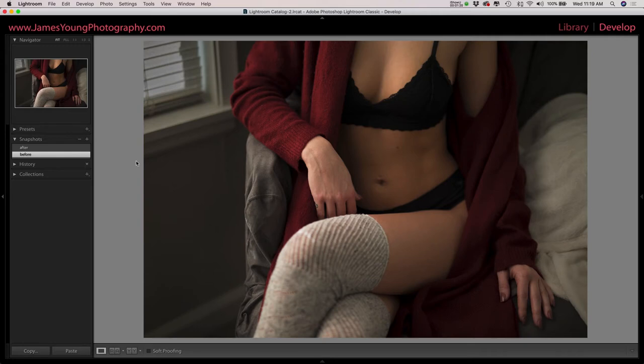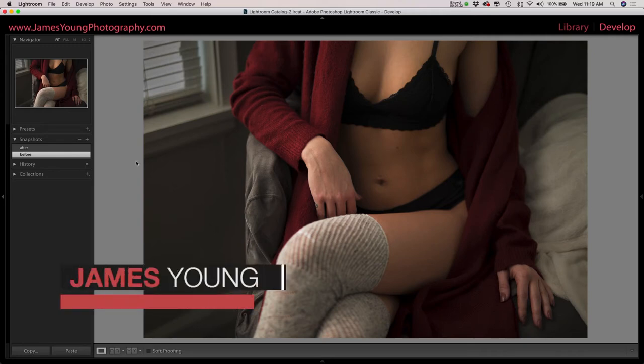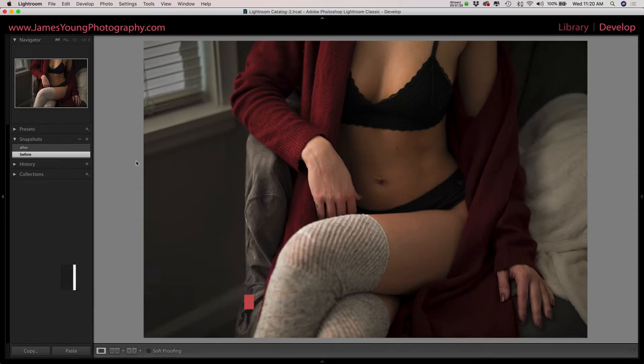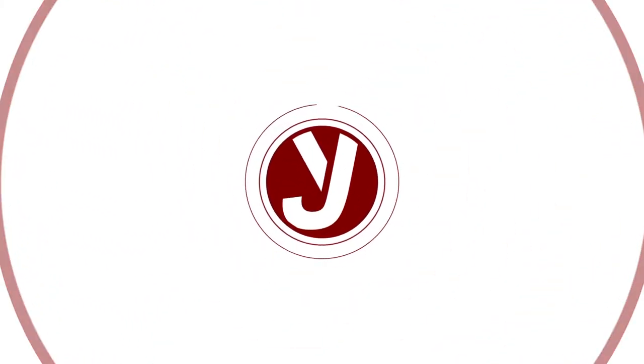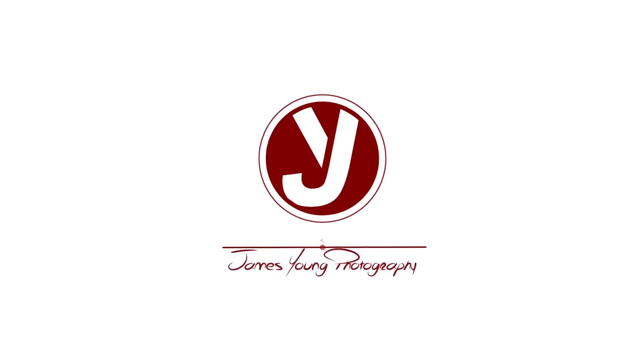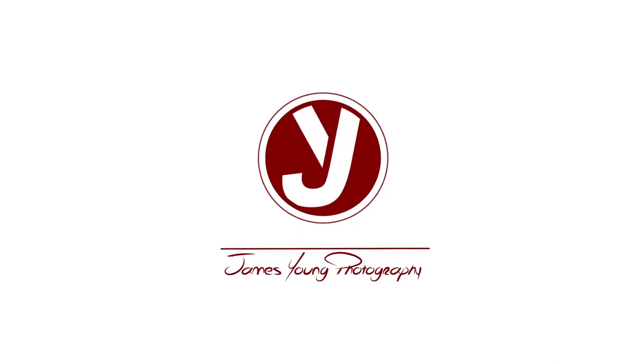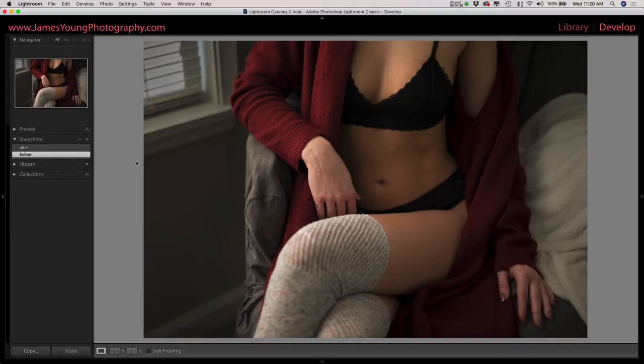What's going on everybody, I'm James Young with jamesyoungphotography.com and this is Teach Me How to Lightroom. Today we're diving into how to get that moody high contrast edit on boudoir photos.